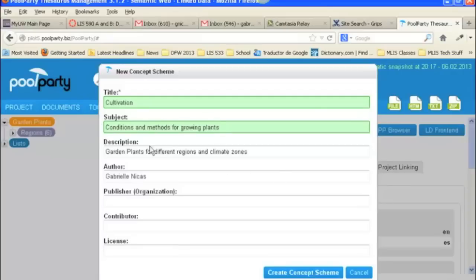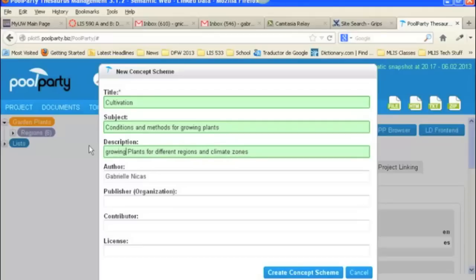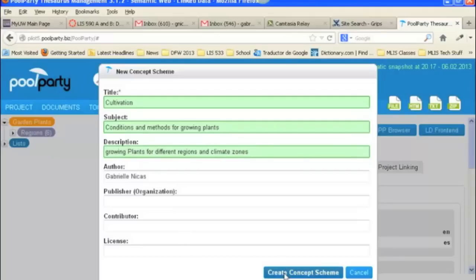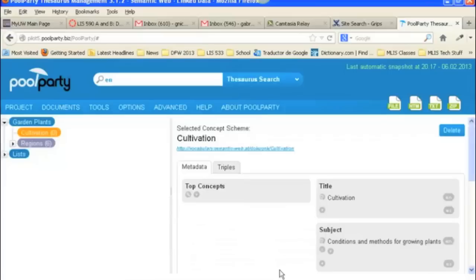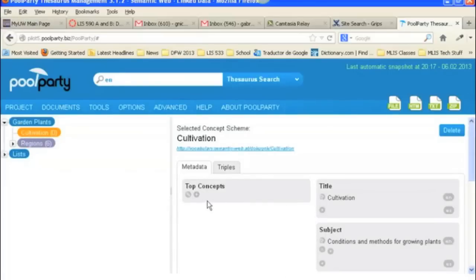And the description is going to be, we'll just say Growing Plants and Climate Zones. And then we do Create Concept Scheme. Okay, so here we have our concept scheme cultivation. But we don't have any top concepts underneath it.